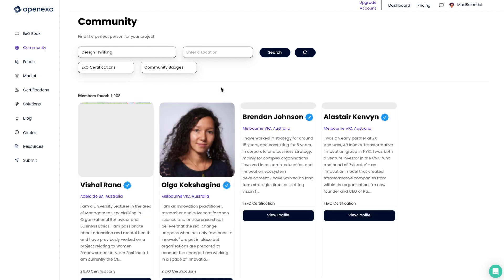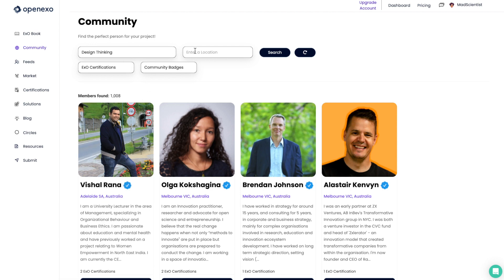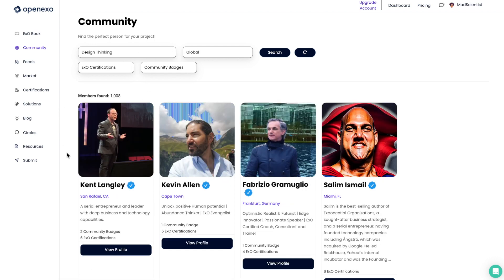If I search for design thinking, I'll see the people who have listed design thinking in their profile. If I change the location to global, that'll of course change who we see.